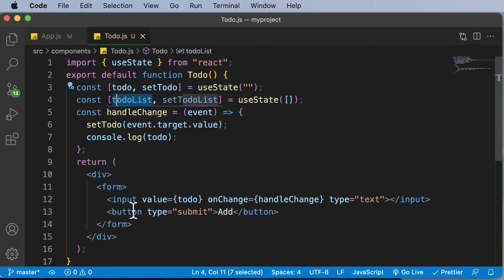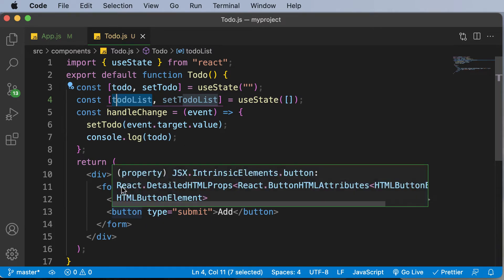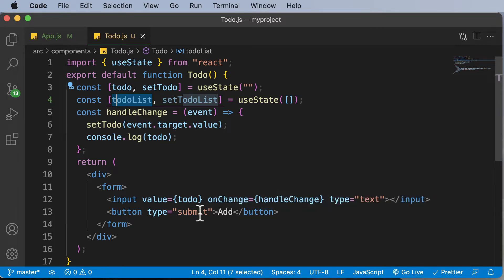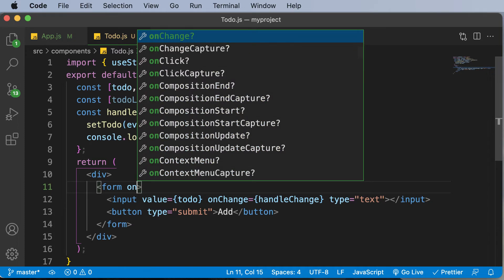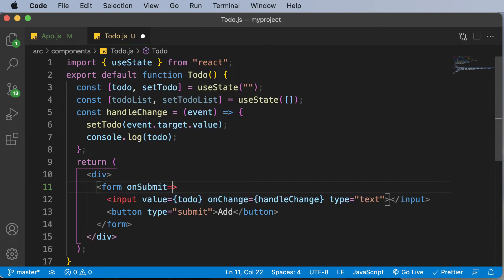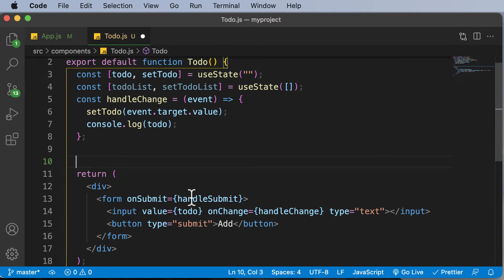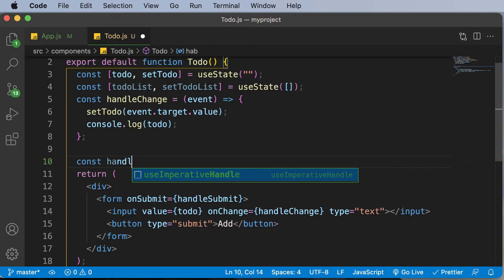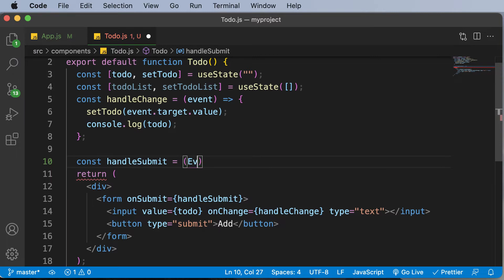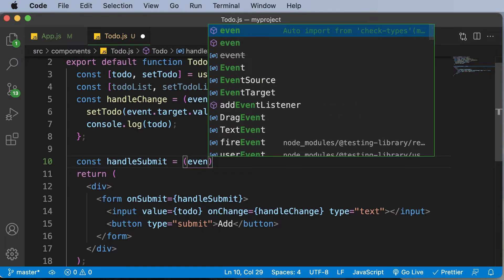Now let's work on saving the to-do inside this to-do list whenever the Add button is clicked. When the Add button is clicked, the form is going to be submitted, so we'll add an onSubmit handler on the form. I'll say onSubmit, and whenever the form is submitted we'll execute a function called handleSubmit. Just as we created handleChange for the input field, we'll make use of handleSubmit — so I'll say const handleSubmit, an arrow function with an event parameter.